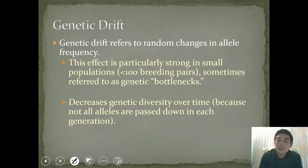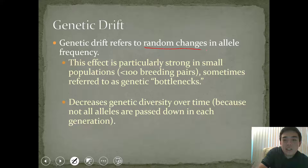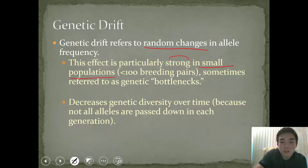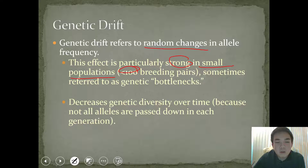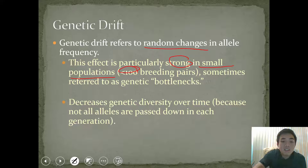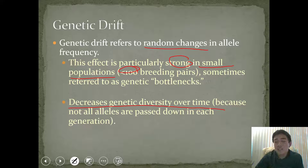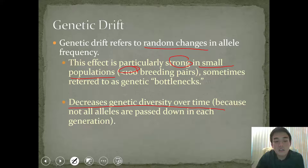Another topic is something called genetic drift. Genetic drift refers to a random change or random event that changes the allele frequency. You generally see this in very small populations — it's quite prominent, specifically in populations that have less than a hundred breeding pairs. Sometimes you'll hear terms like genetic bottleneck or founder's effect. These are all examples of genetic drift. Unfortunately, genetic drift actually decreases the genetic diversity over time, because not all alleles are actually passed down in each generation — those alleles are often limited and not seen in subsequent generations.